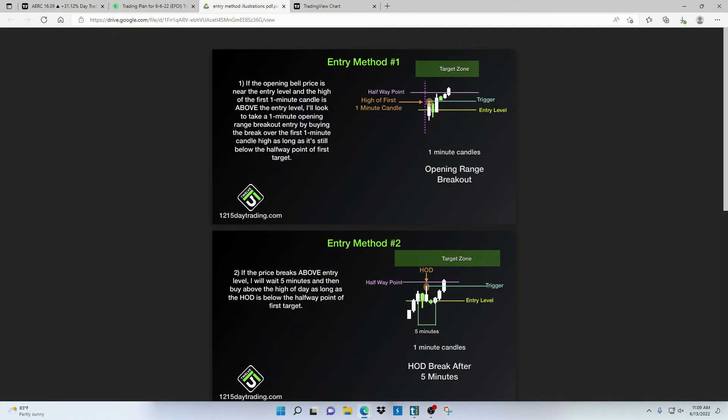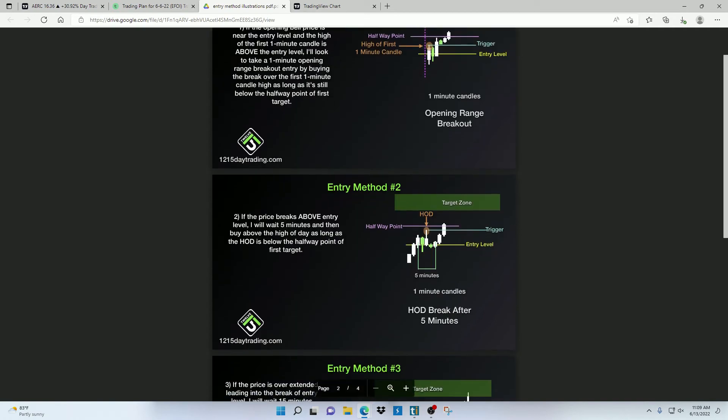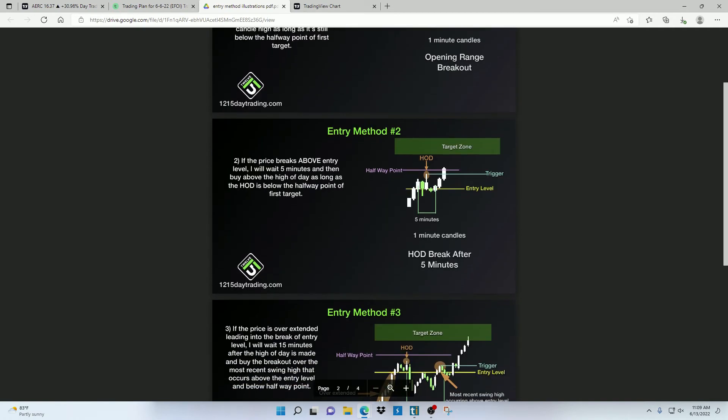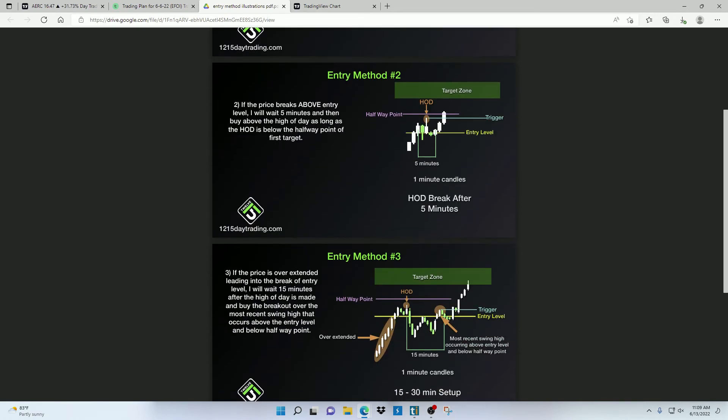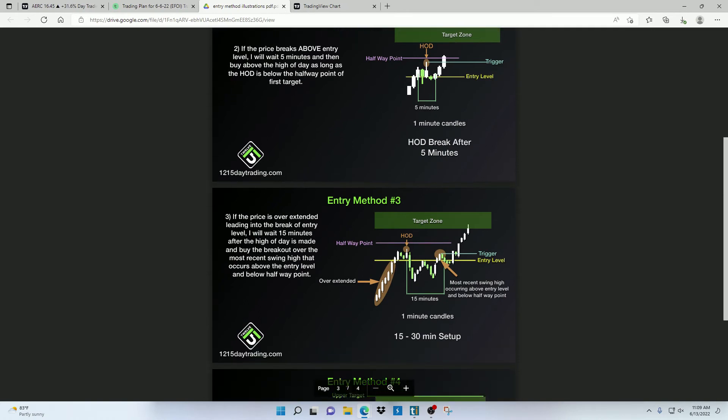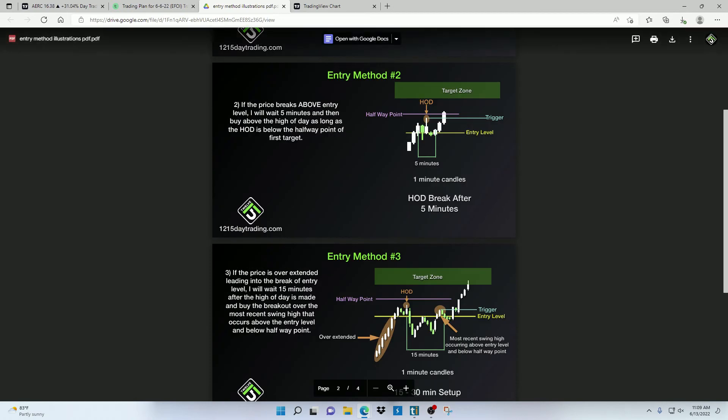Now before you use real money trading these plans, I highly suggest that you practice these trades in a simulated account first. It's just going to take practice learning how to calculate the correct position size, understanding the patterns of what to look for, and placing different order types so that you can get into the rhythm of things.